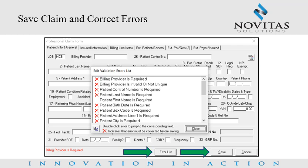When all claim information has been entered and the user clicks Save, if errors exist on the claim, the Edit Validation Errors list window will appear. Fatal errors are indicated on the errors list with a red X. A Save with Errors option is available when claims do not have fatal errors. The user can double-click on the error to jump to that location on the claim form to make corrections. Once corrections are made, the user can click Save or the error list button to view any additional errors. The claim entry process for Part A or Part B is repeated for any additional claims.